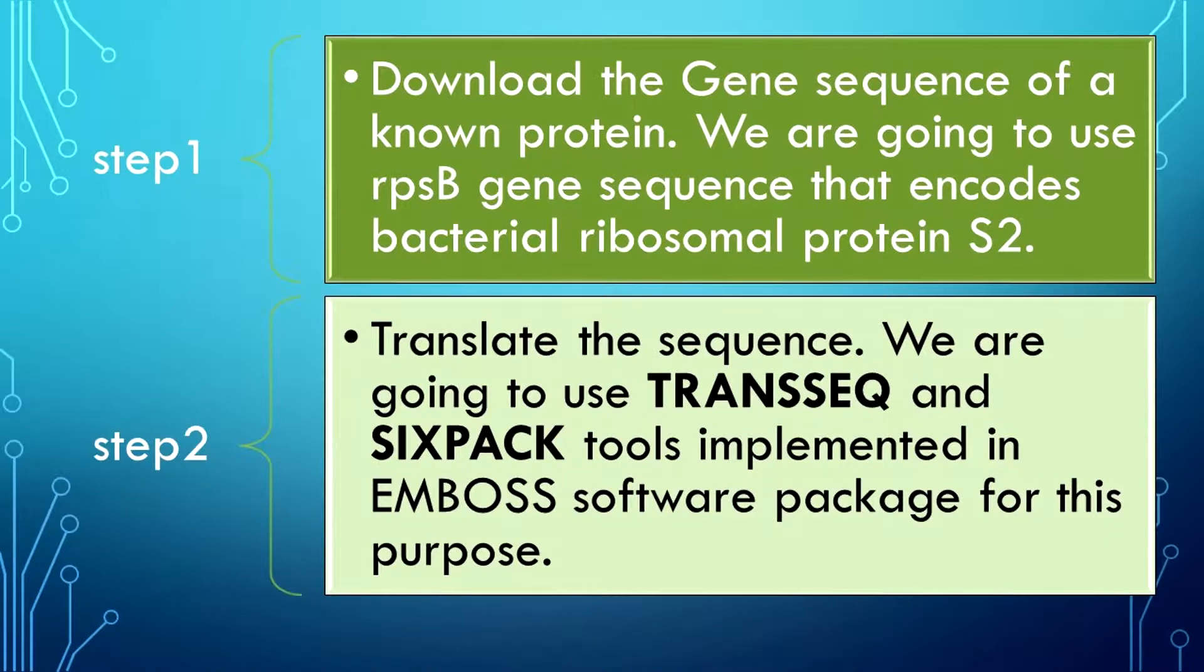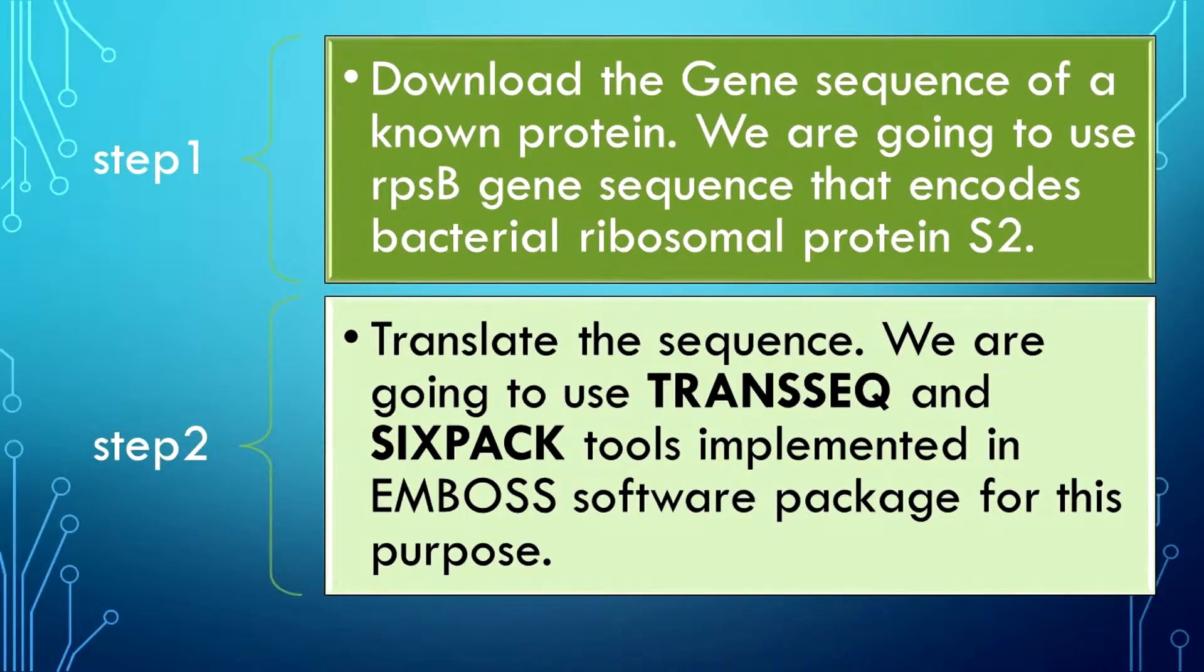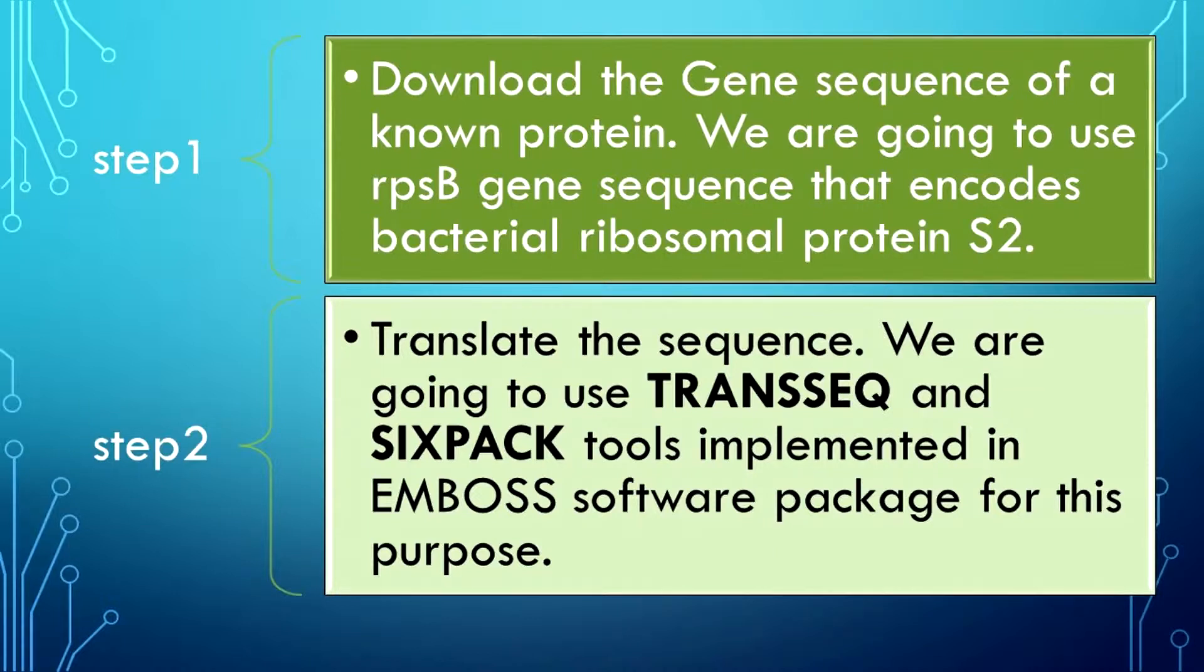This analysis has two parts. First, we have to download the nucleotide sequence of a gene from public databases. We are going to use S2DG coli ribosomal protein S2 gene sequence for this purpose. The second part is to translate the sequence.